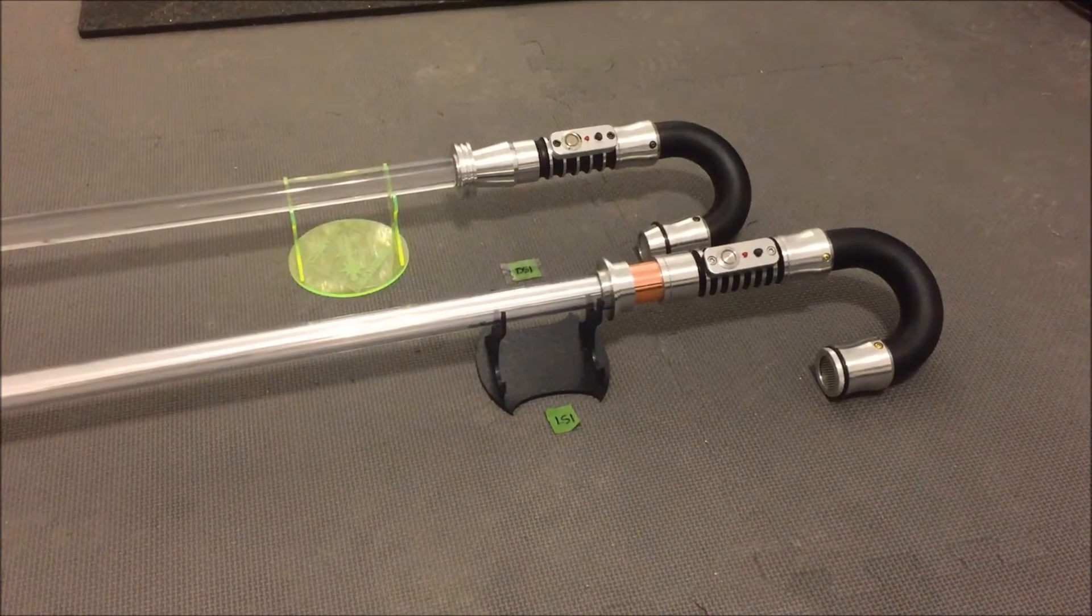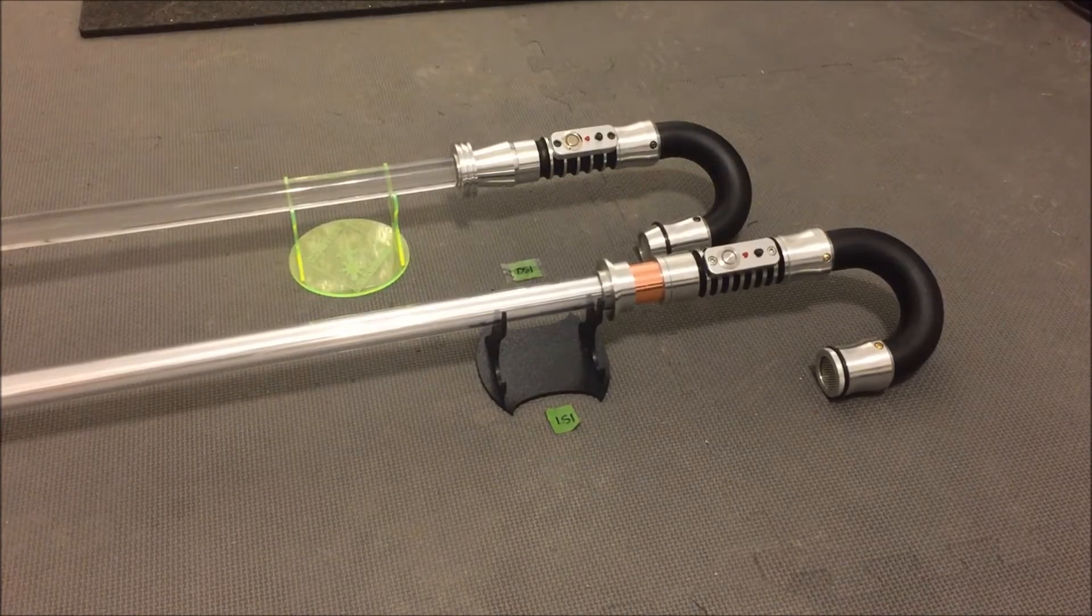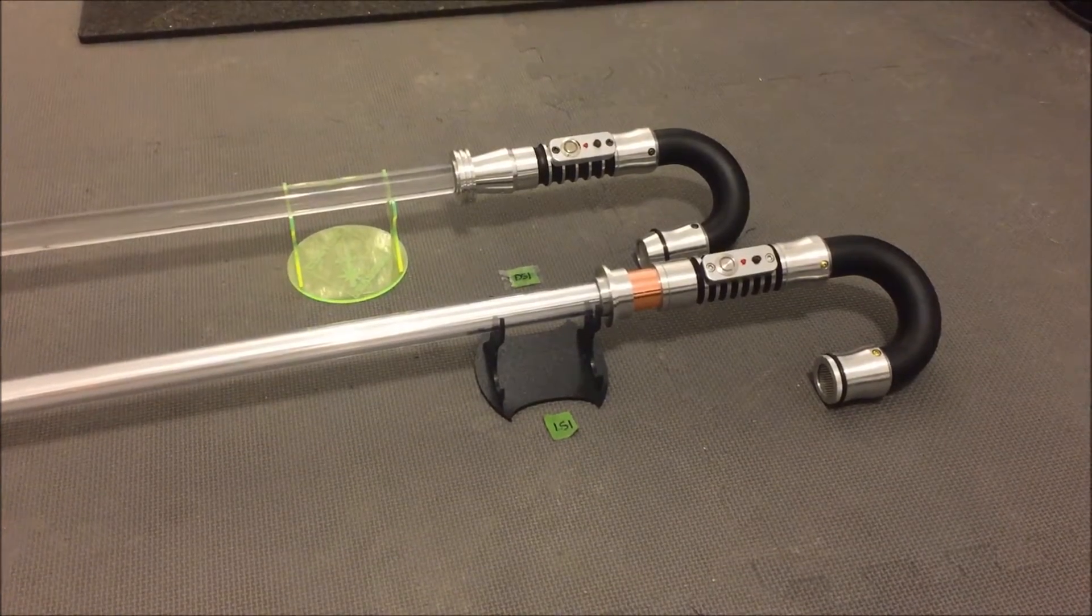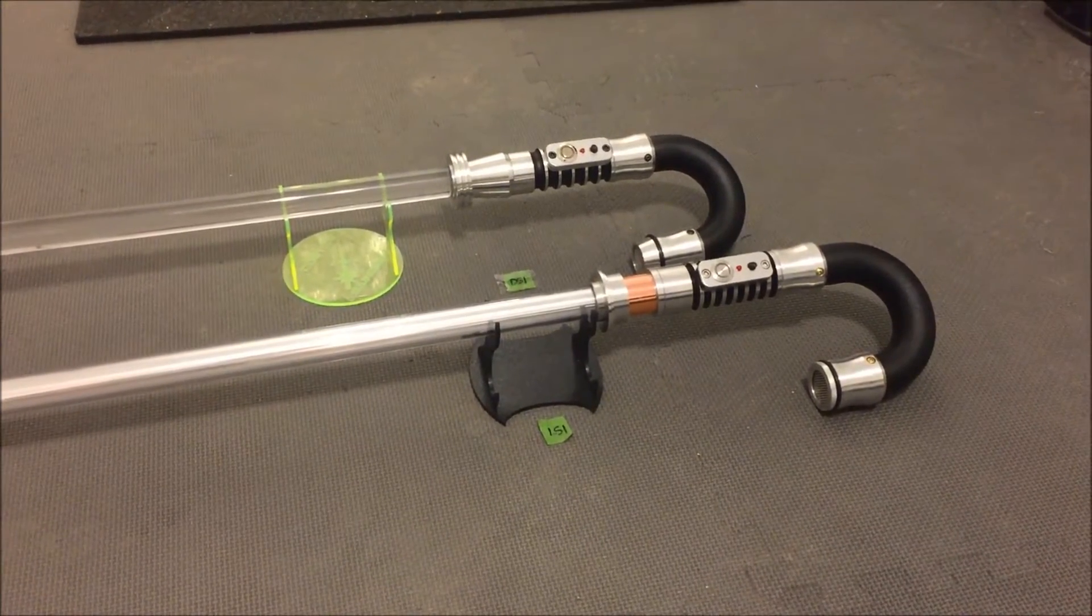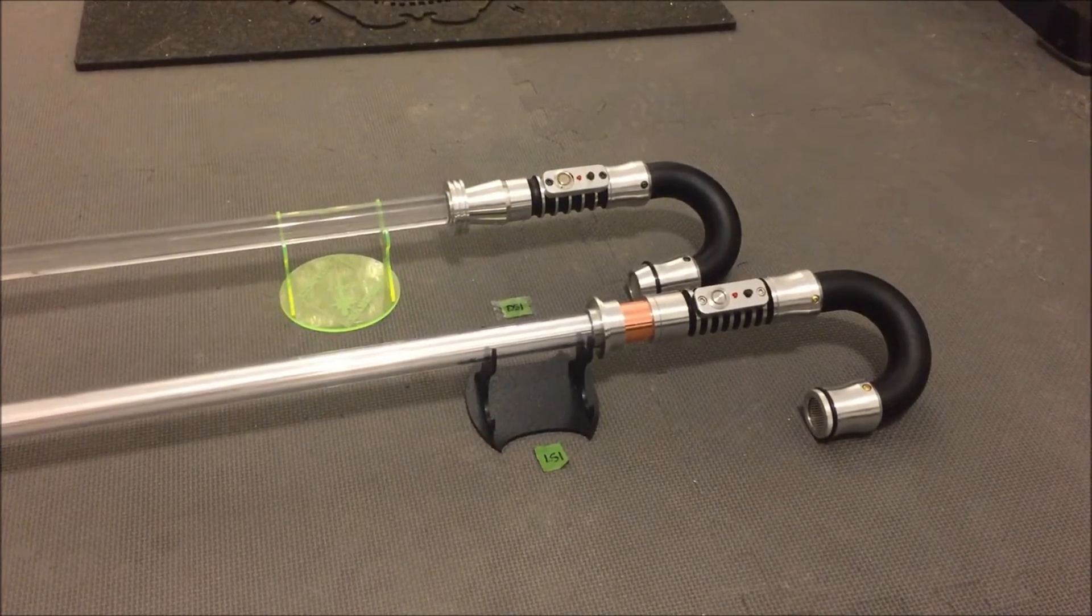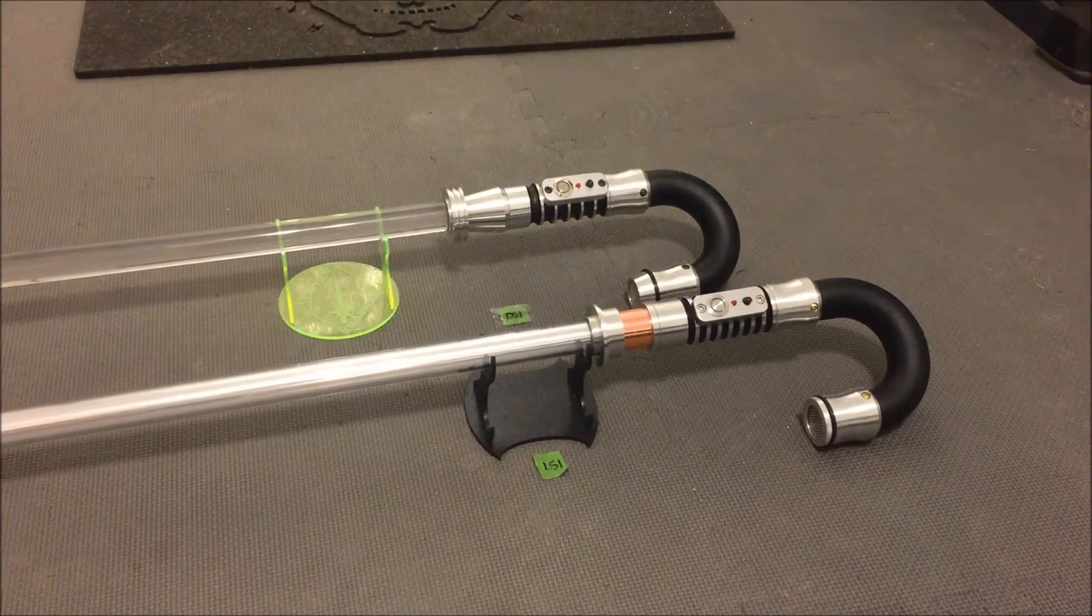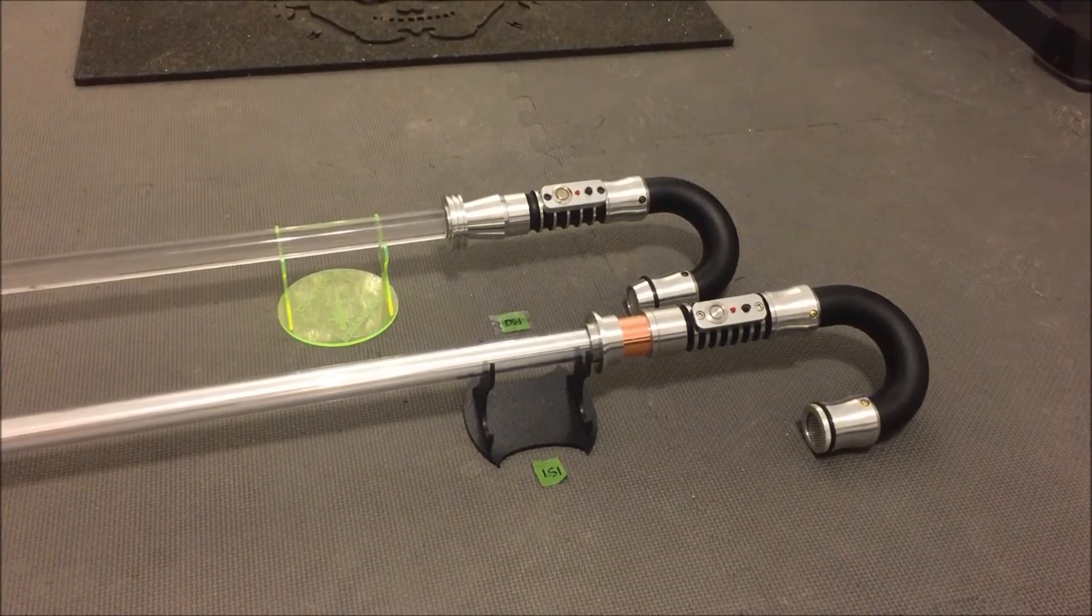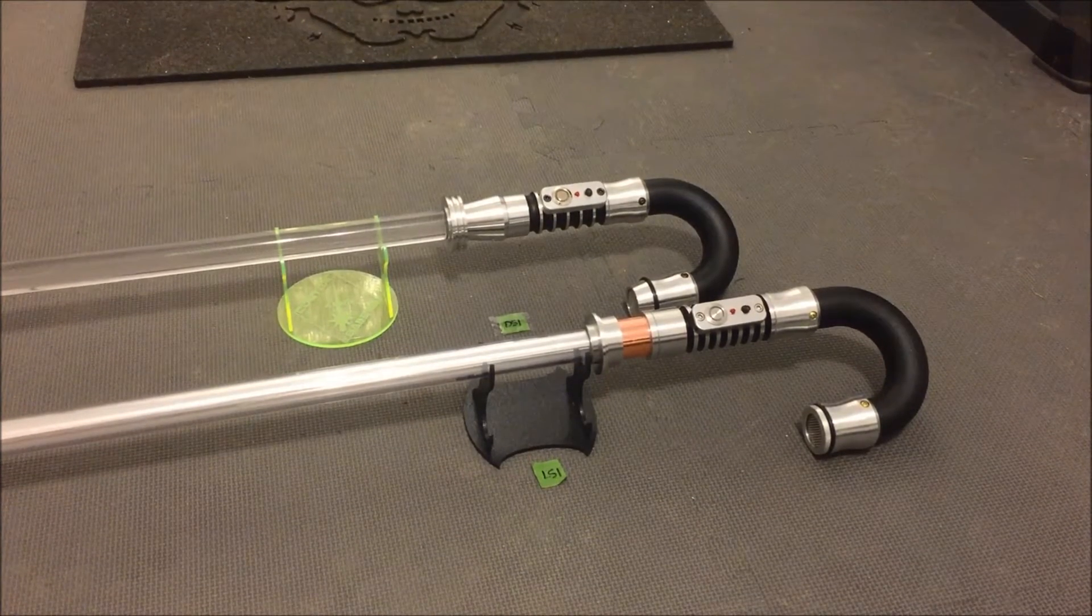Black mat time. These are the proof of concepts for my new line of cane sabers. The one on the front is the LS1 model. The one on the back is the DS1 model.